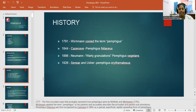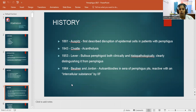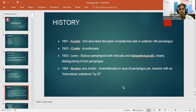Coming to the history: in 1791, Wichmann coined the term Pemphigus. In 1844, Cazenave defined Pemphigus foliaceous. In 1886, Newman identified vegetative granulations known as Pemphigus vegetans, present in the flexure regions. In 1926, Senear and Usher described Pemphigus erythematosus. In 1881, Auspitz first described epidermal cells in Pemphigus patients. In 1943, acantholysis was defined as loss of coherence between cells. In 1953, Lever defined bullous pemphigoid both clinically and histopathologically, clearly distinguishing it from Pemphigus. In 1964, Beutner and Jordan found autoantibodies in serum of Pemphigus patients reactive with intercellular substance.